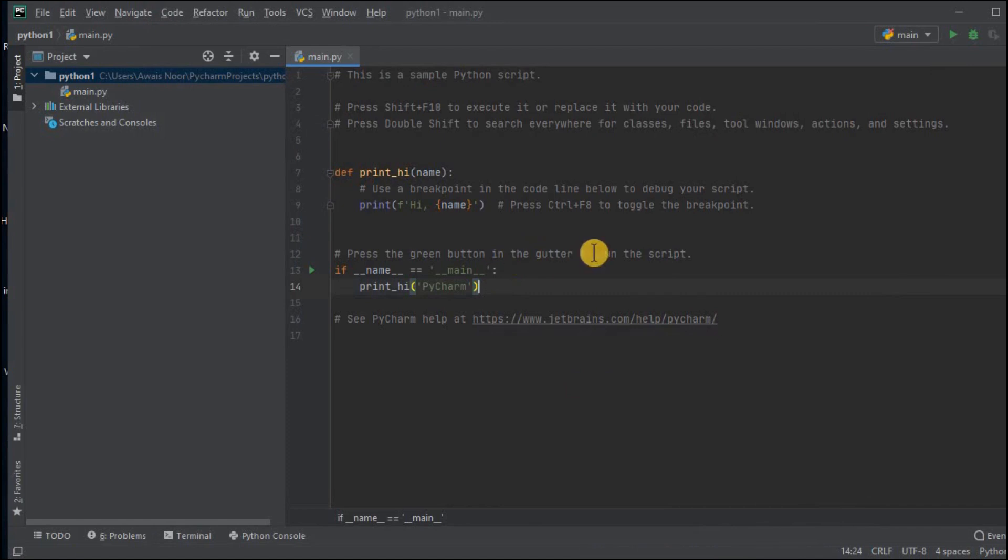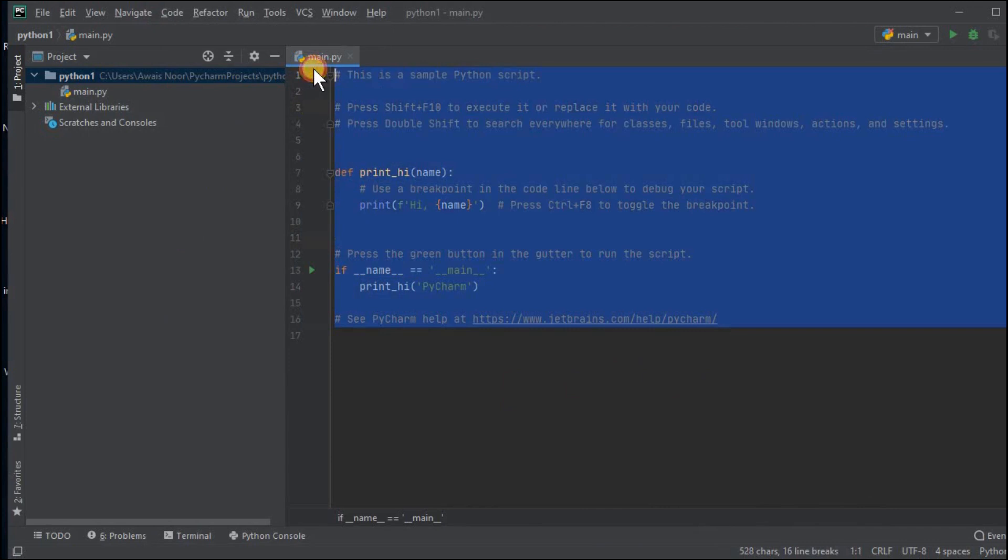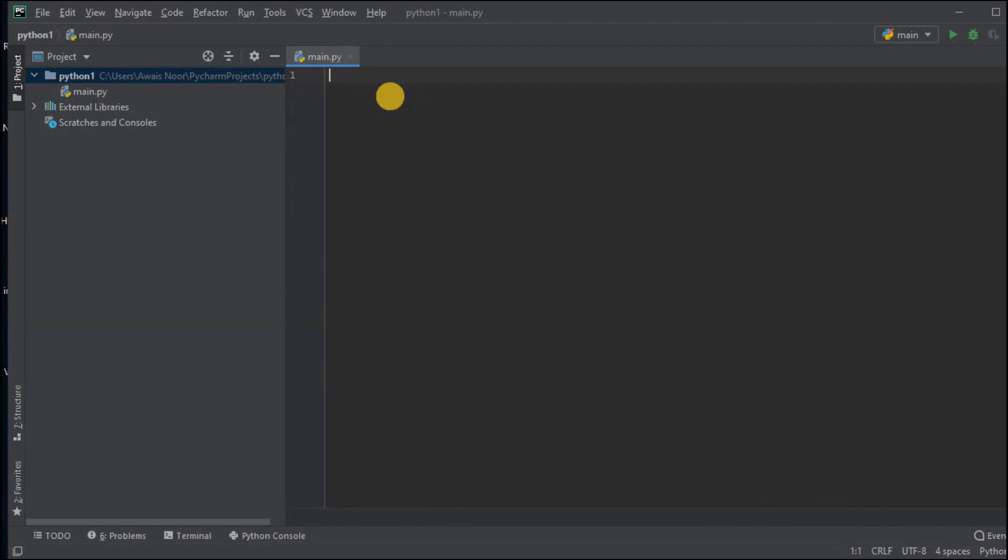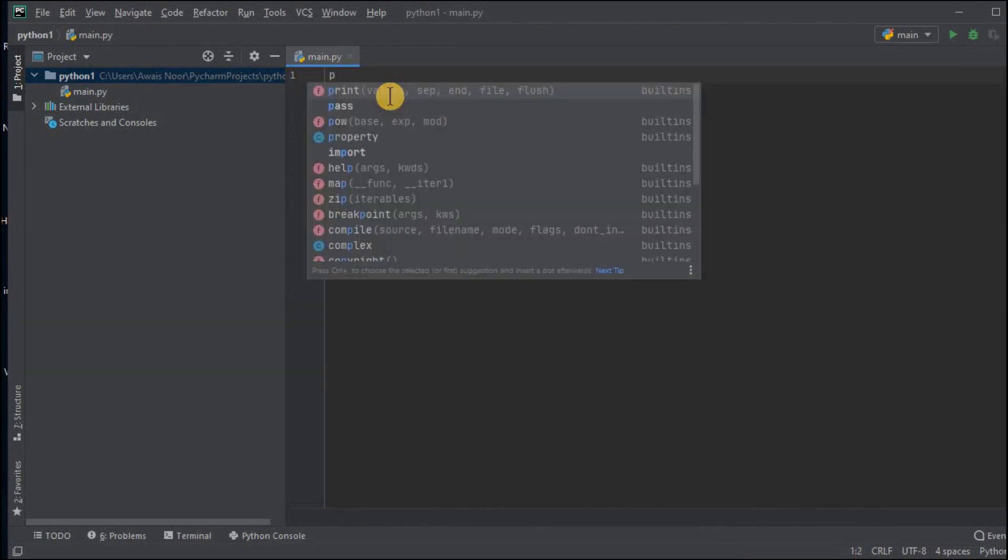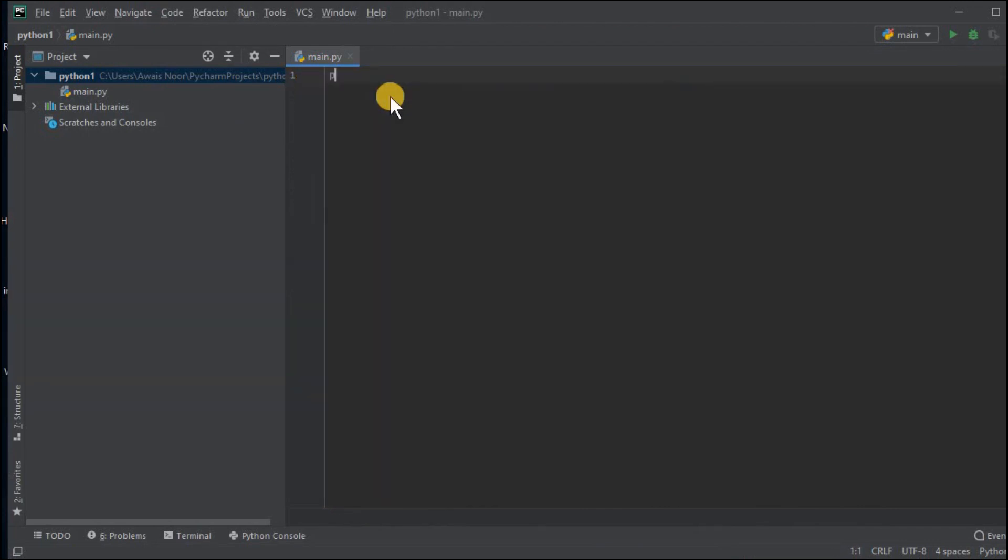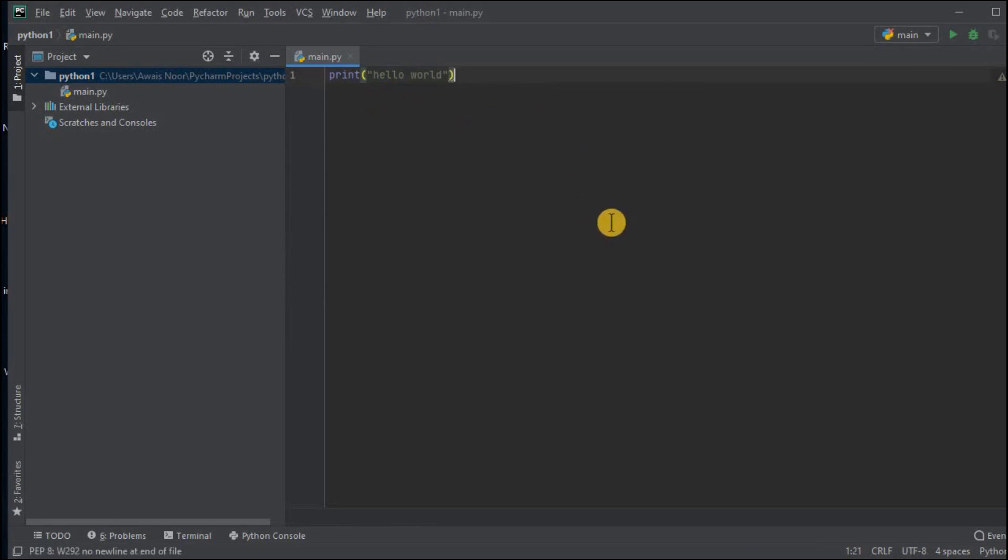Now I will actually run a Python program to show you how it works. You can just remove this here. I will create a simple print program which will print the output. Now once you have created this program you can either run this file from here in the top right corner.